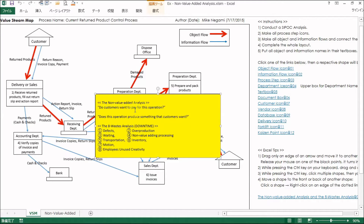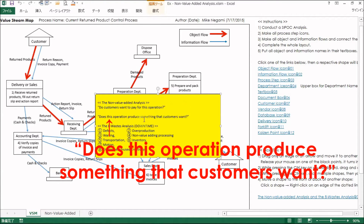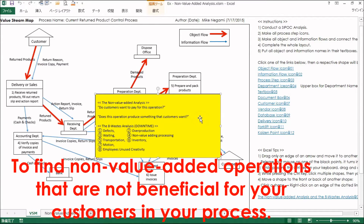The first one is the Non-Value Added Analysis. Gather the target process supervisors and ask them these two questions for each process step: Do customers want to pay for this operation, and does this operation produce something that customers want? The purpose is to find non-value-added operations that are not beneficial for your customers in your process.